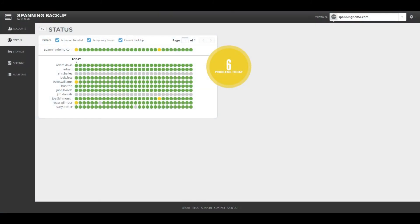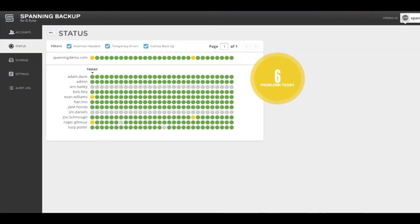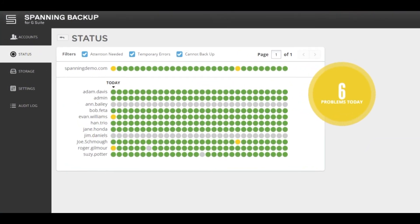The Status tab displays the backup status for the past 30 days for the domain as a whole, as well as for each user with a Spanning license assigned.